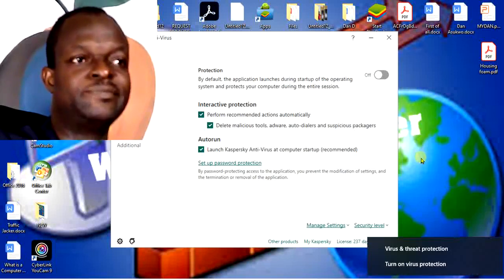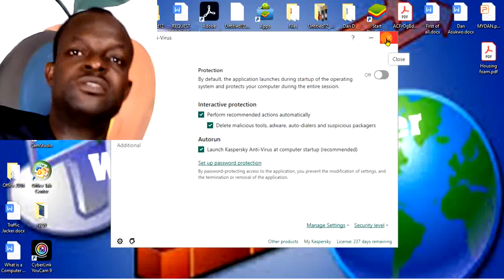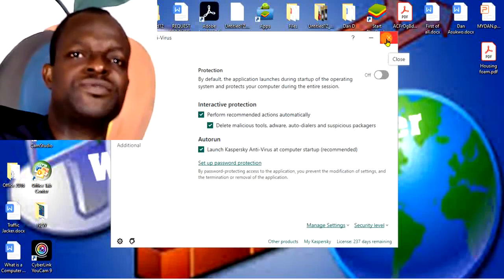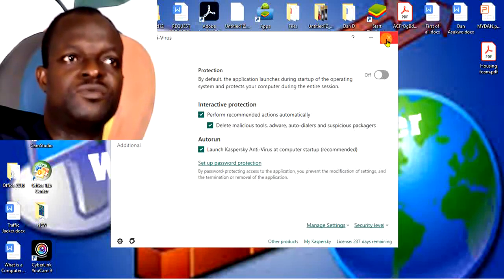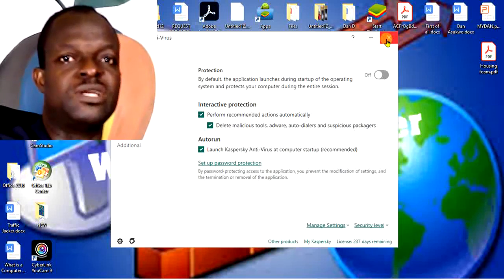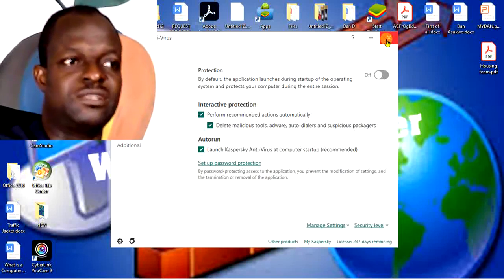But sometimes it may be necessary to turn it off and allow the installation of a file that you're sure is good, safe, and protected. After you're done with the installation, please go back to that same position.